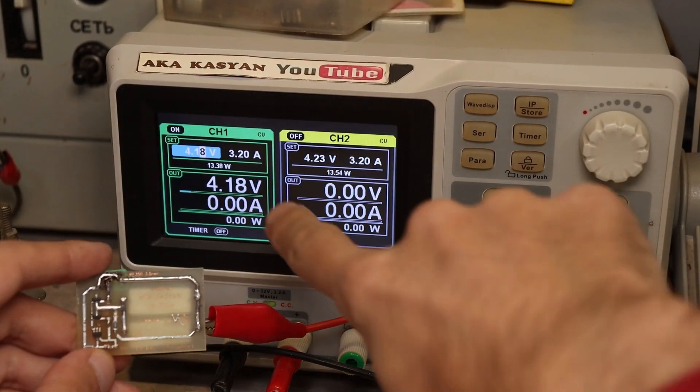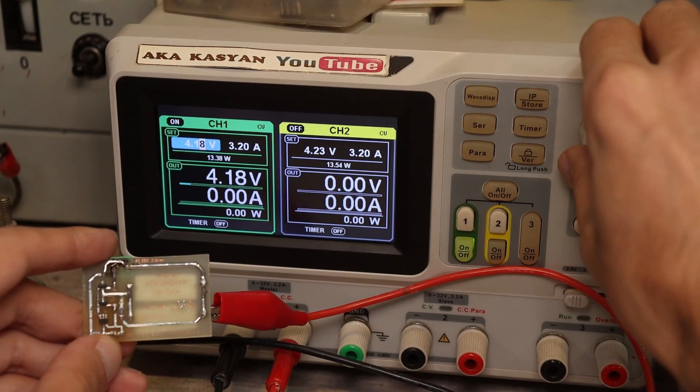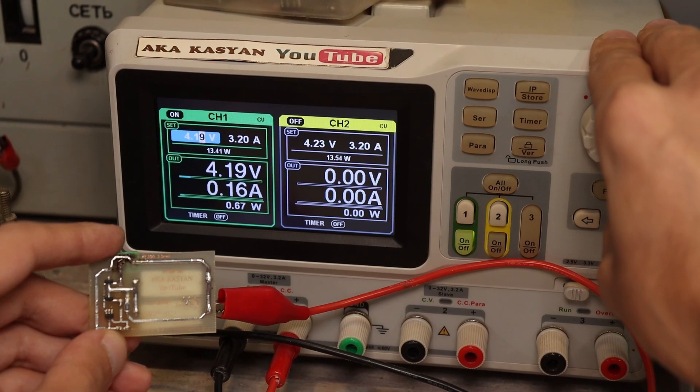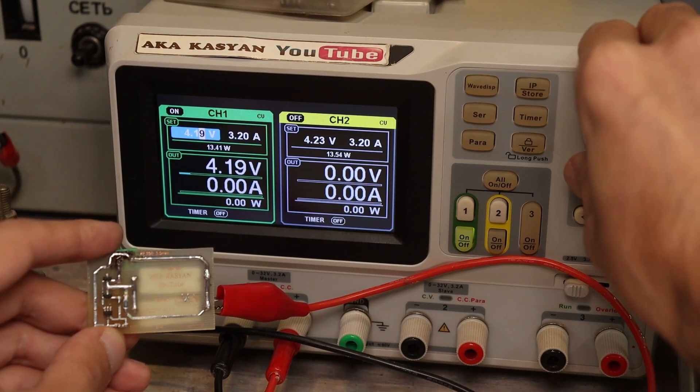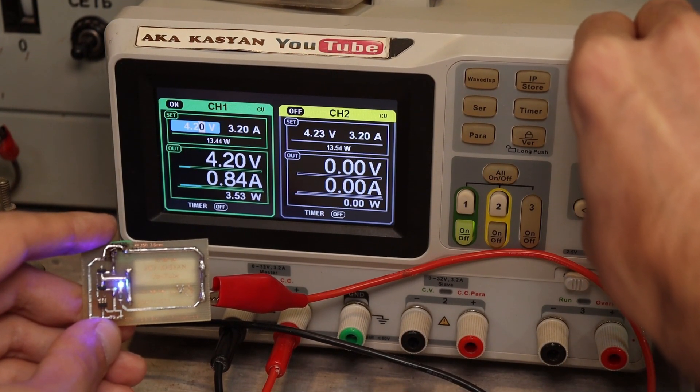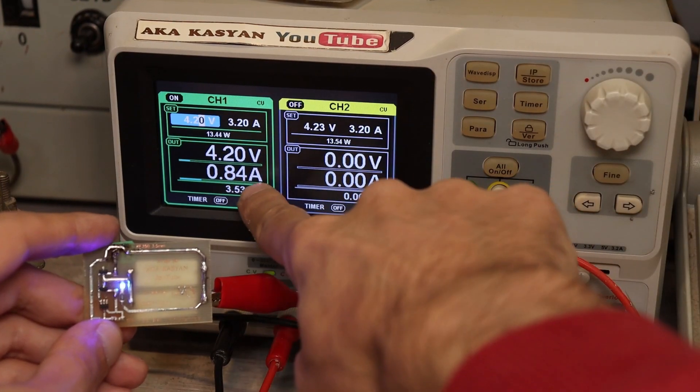Well, now the tests. Let's connect the balancer to the laboratory power supply. I slowly increase the voltage on the block, simulating the battery charge.